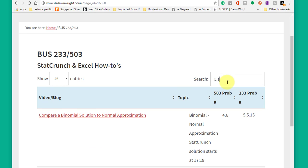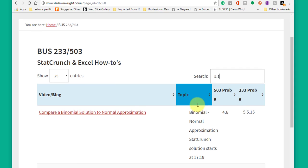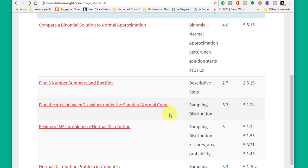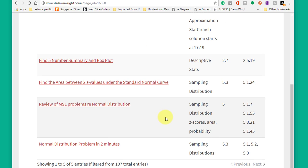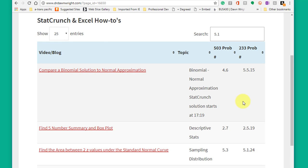But as you start entering the problem numbers in homework, options will start coming up and you can hopefully find the problem number that you're looking for.